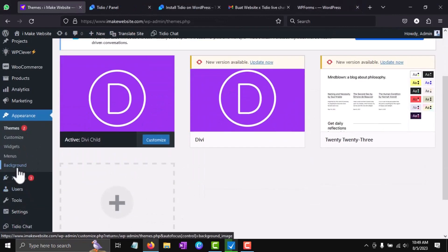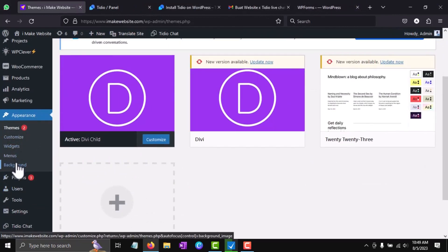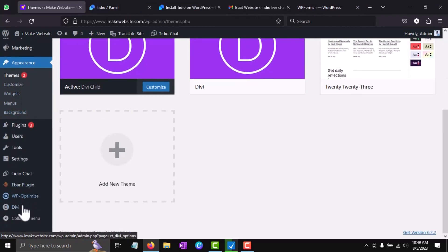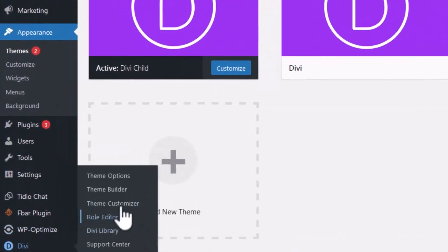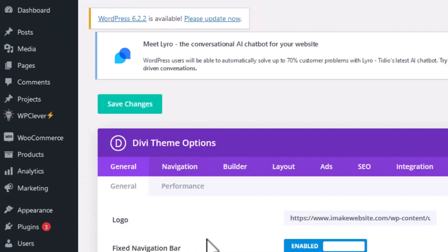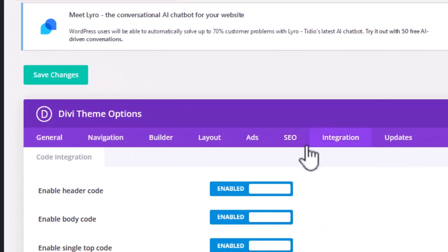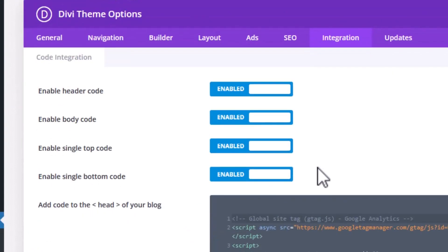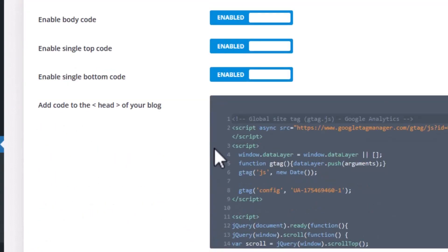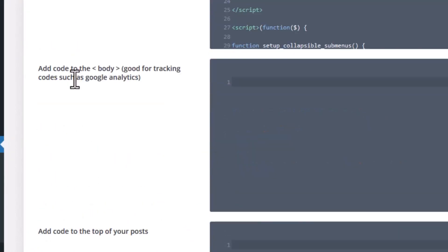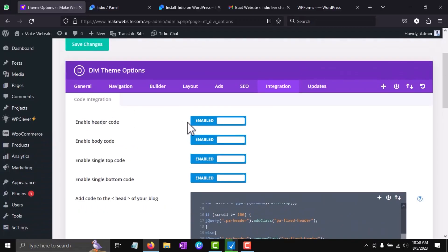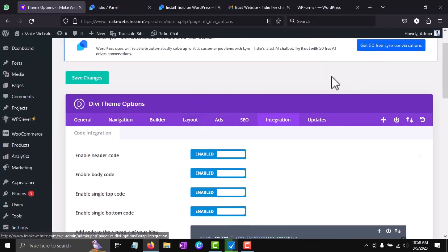If your theme doesn't have a code editor like this—I'm using the Divi theme which doesn't have a code editor—please look for Theme Options, then go to Integration. Paste the Tidio code into the body section, then save the changes.